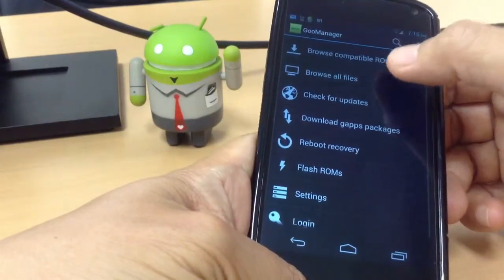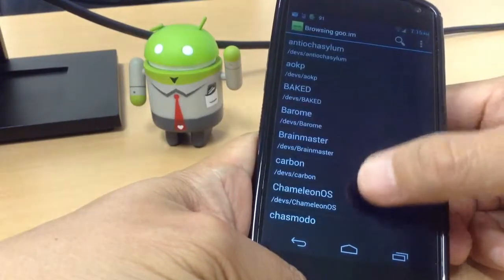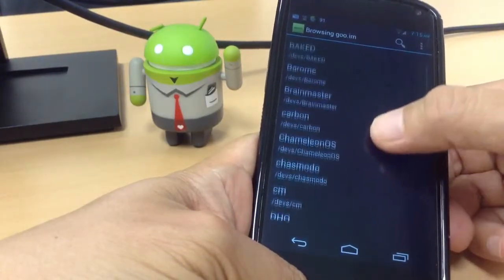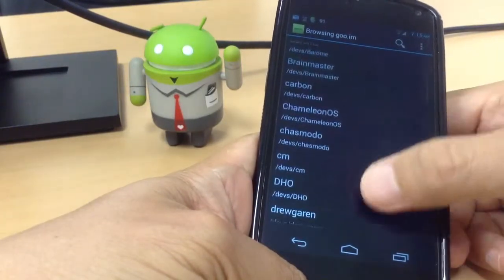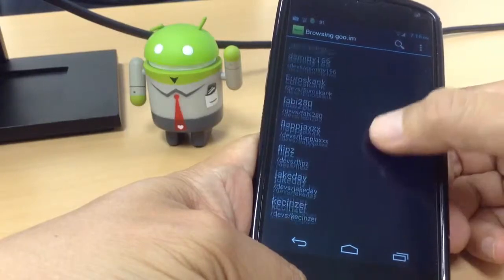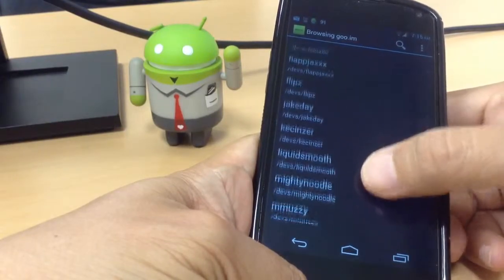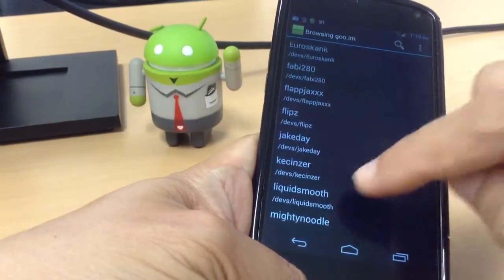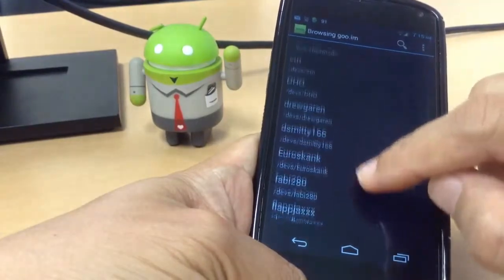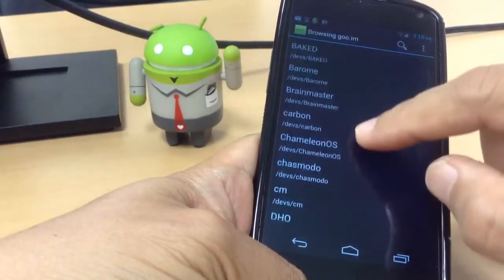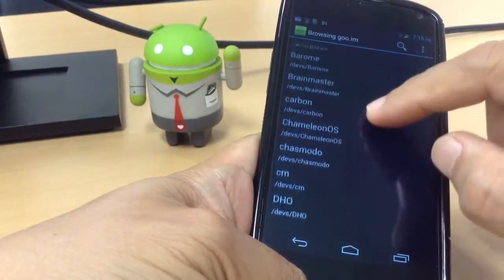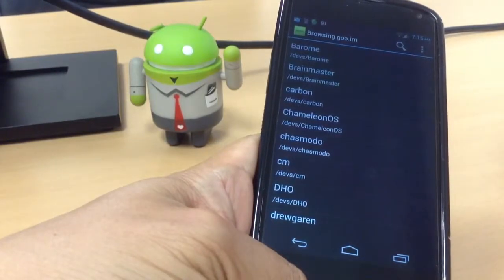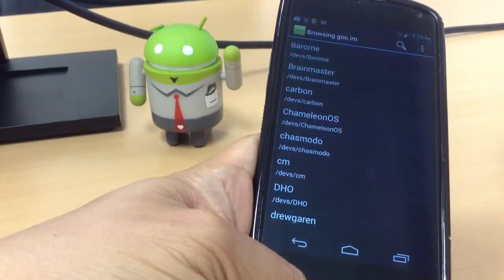You can see that if you're using Nexus 4, you can find all the compatible ROMs from this website. I've been using mainly either Lukid Smooth, Paranoid Android, AOKP, and CM 10.1.